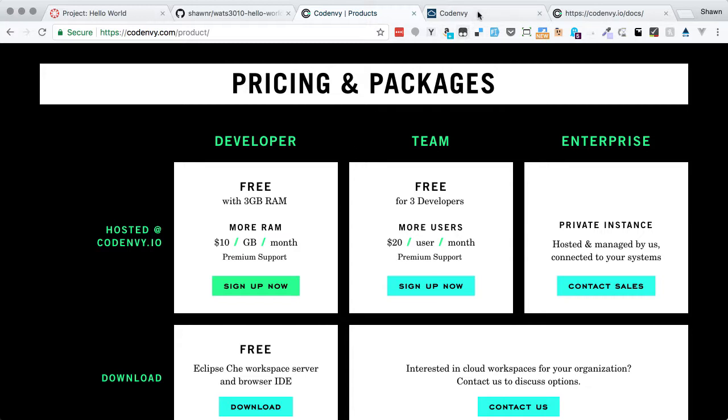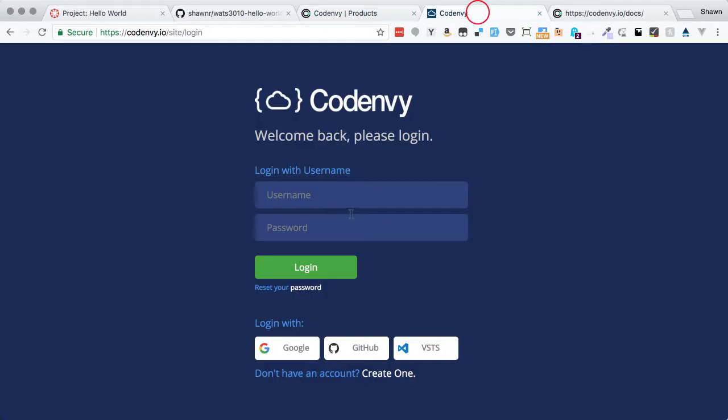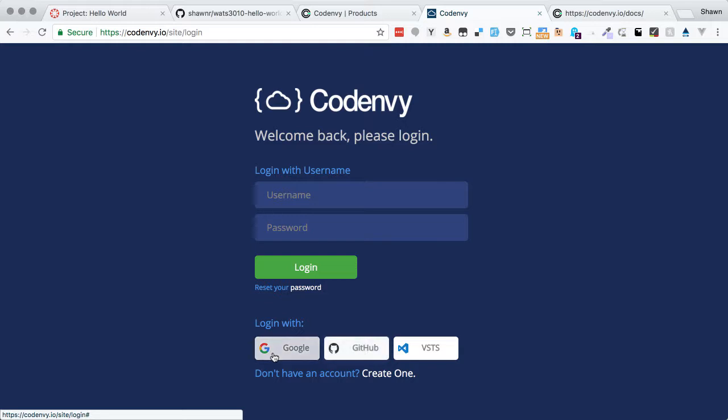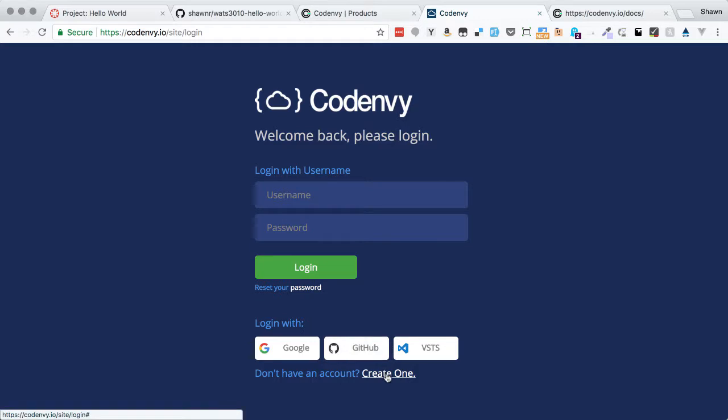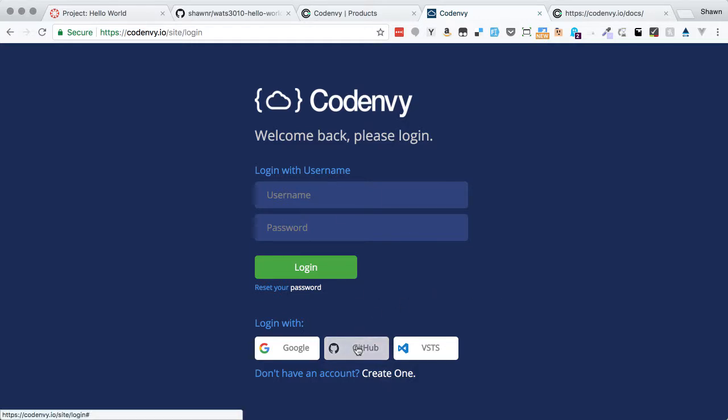When you click the sign up now link, you'll end up here on this sign up page. If you've already made a GitHub account, it's very convenient to just log in with GitHub. You could also log in with your Google account or your Visual Studio Team Services account if you have one of those, or you could make a brand new login by creating one just with an email address. But I like to log in with the GitHub account. So that's how I'm going to log in.